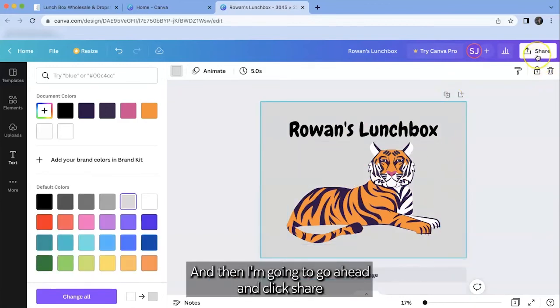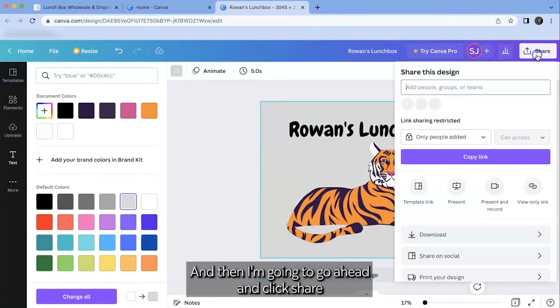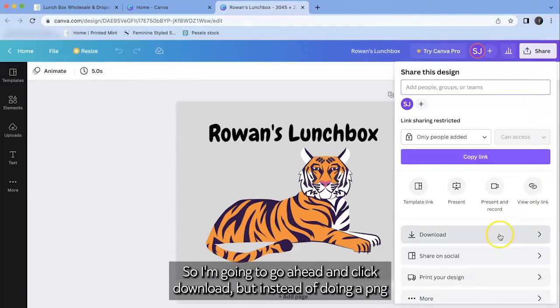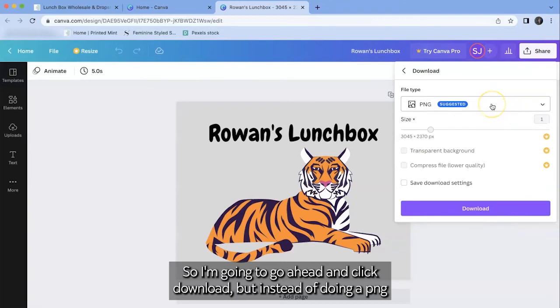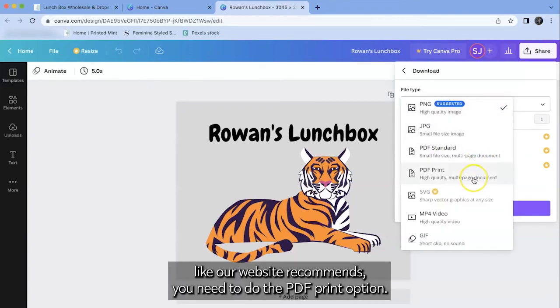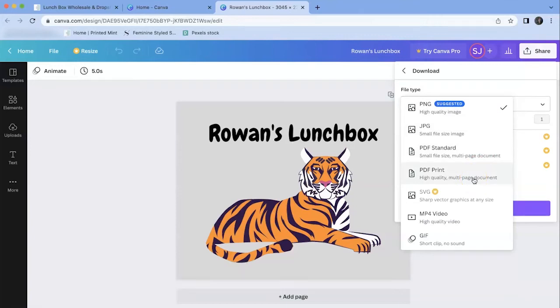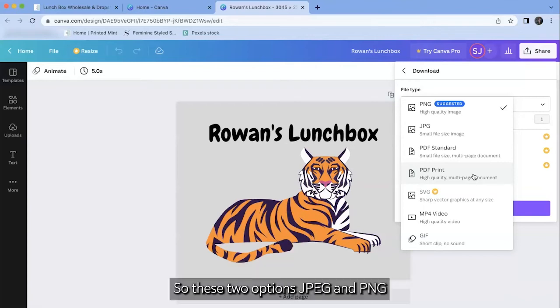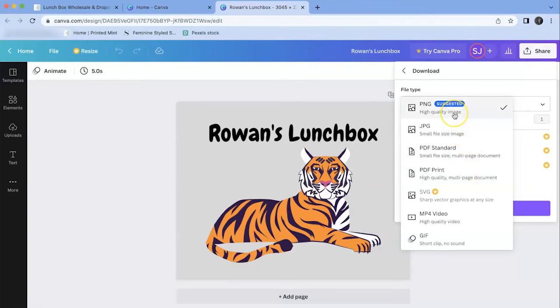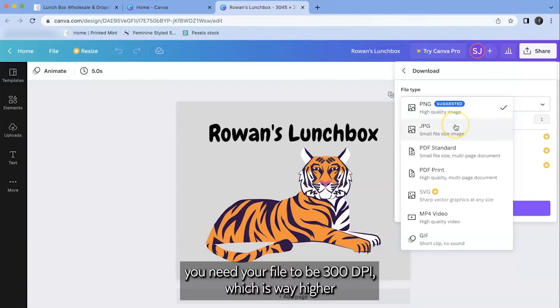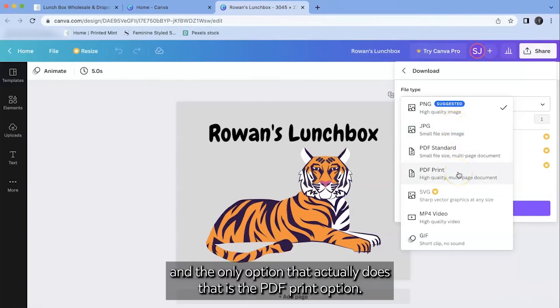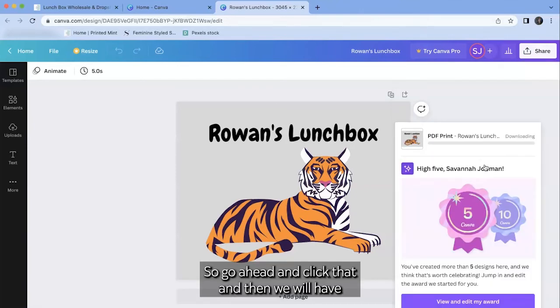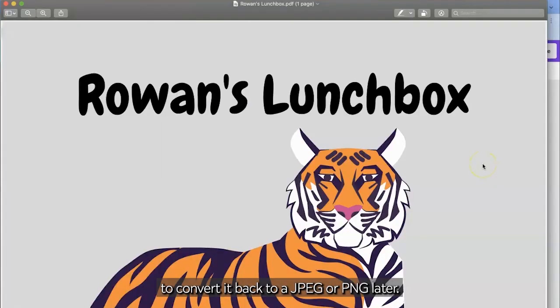And then I'm going to go ahead and click share. And then there is something to note that's special here about exporting your designs in Canva. So I'm going to go ahead and click download. But instead of doing a PNG like our website recommends you need to do the PDF print option. The reason for this is in Canva it doesn't let you select the custom resolution. So these two options JPEG and PNG are going to automatically export at 96 dpi. You need your file to be 300 dpi which is way higher. And the only option that actually does that is the PDF print option. So go ahead and click that and then we will have to convert it back to a JPEG or PNG later.